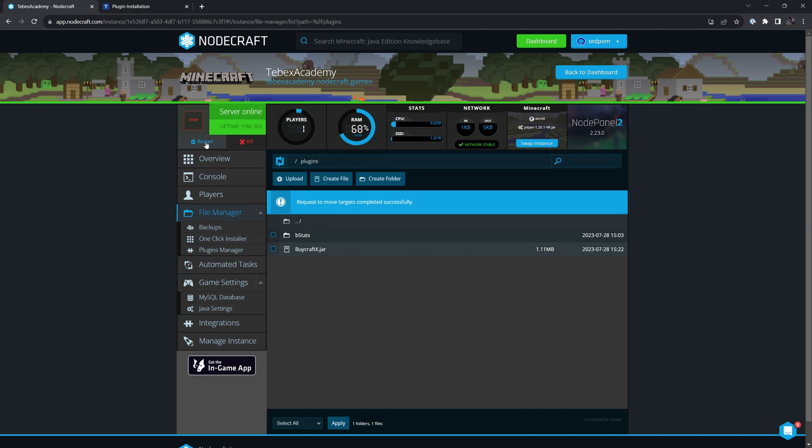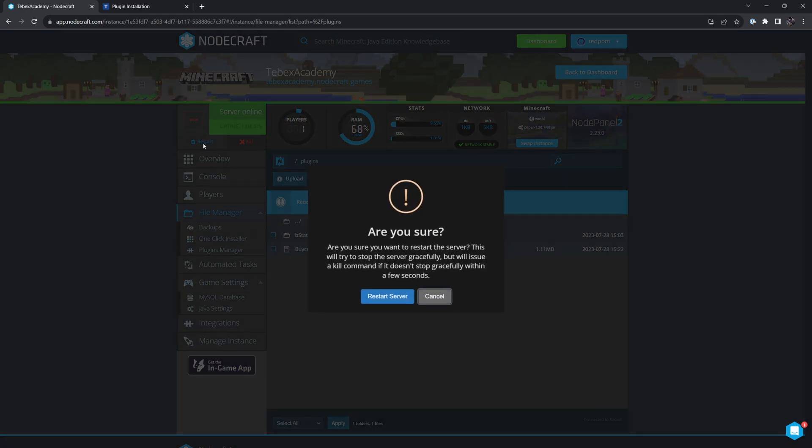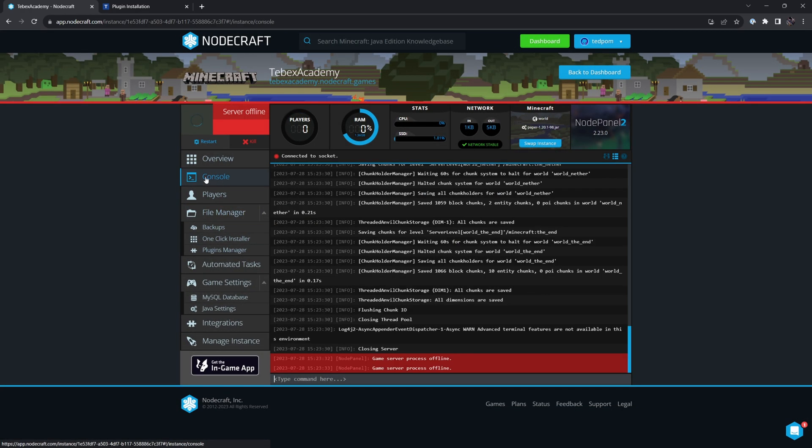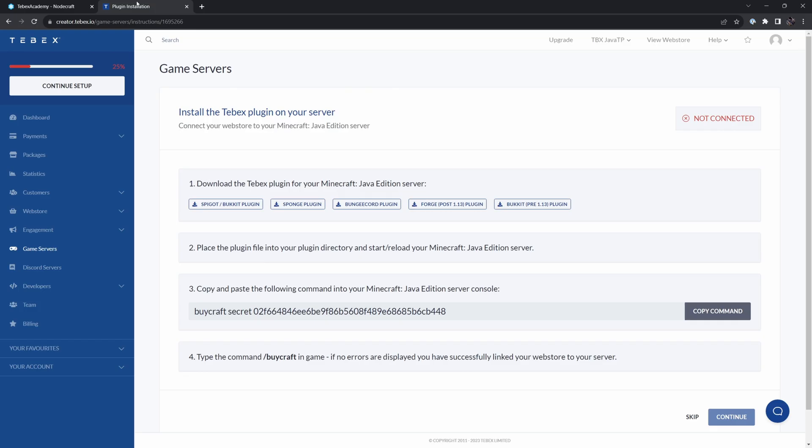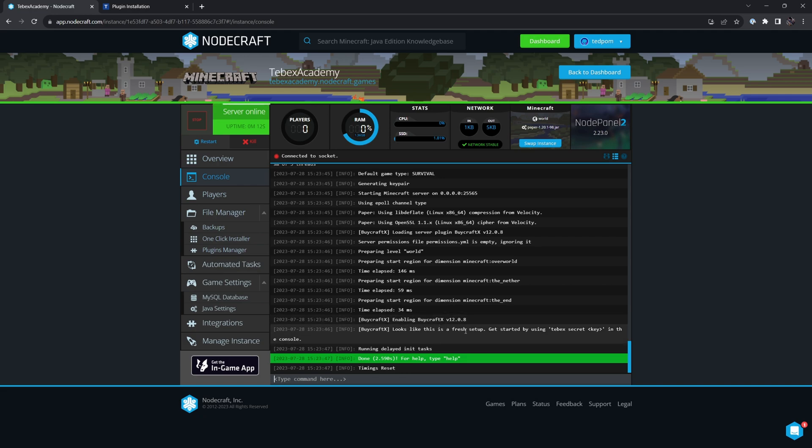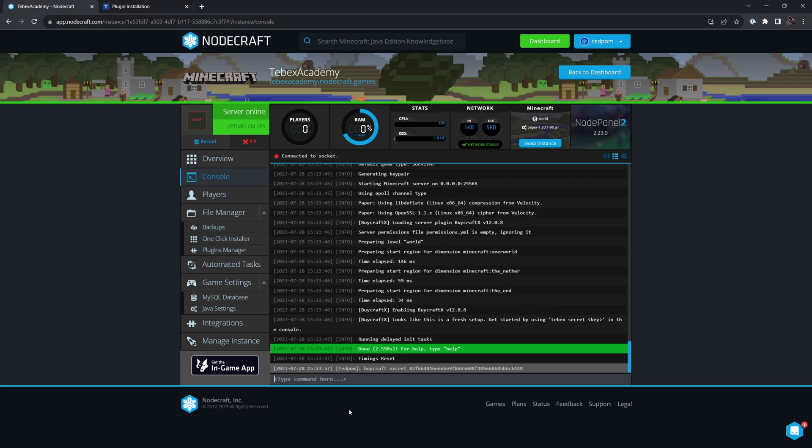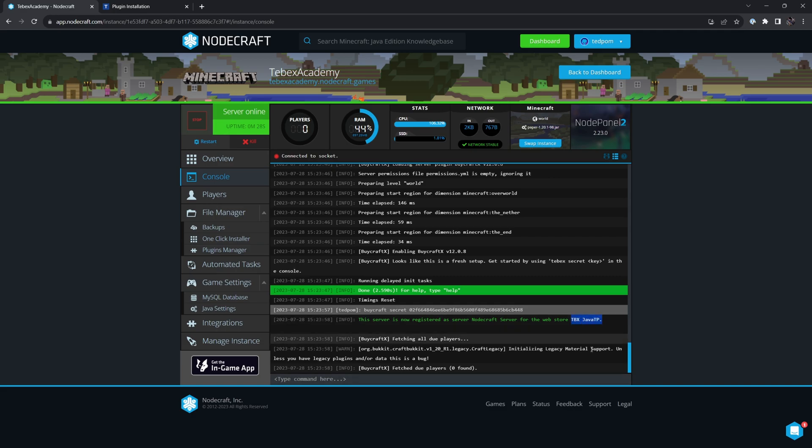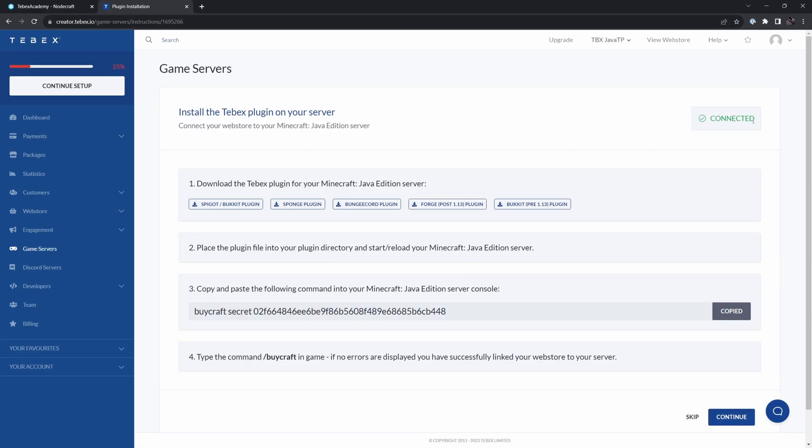So I'm going to restart the server. I'm just going to click restart. Yes, I'm sure. And then let's go inside of our console while this is booting up. And then let's copy our secret key enabling Buycraft. It looks like this is a fresh setup and it even gives us the instruction. So we're just going to paste our secret key, press enter. And then it should say that this server is now registered as a server, NodeCraft server for the web store. And then this is the name of my web store. And here in the top right, we can see it is now connected.